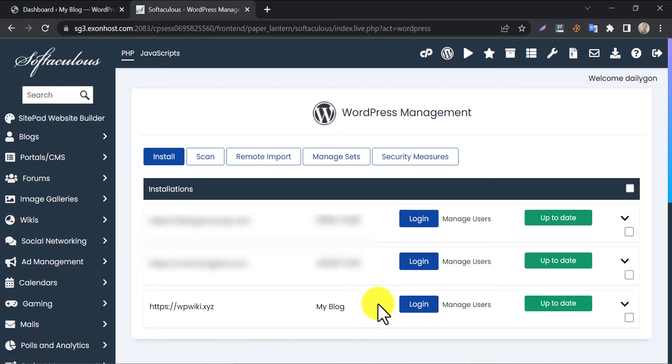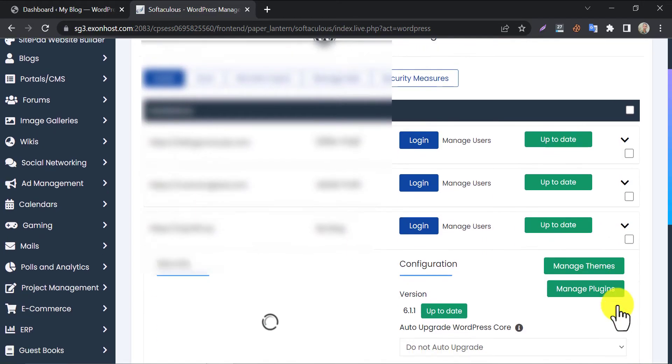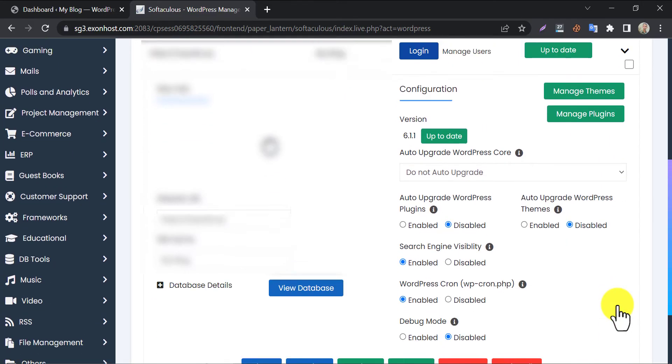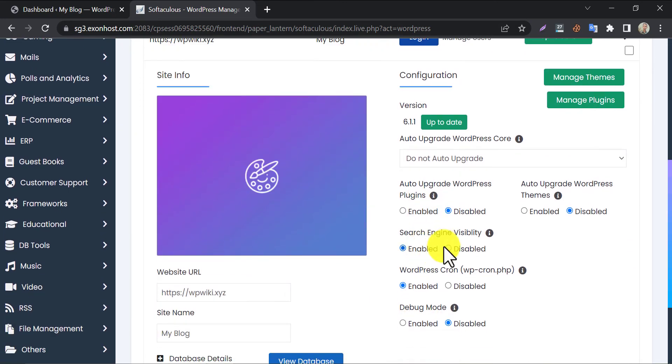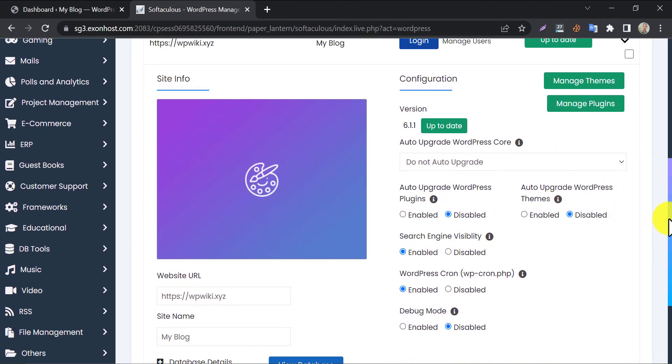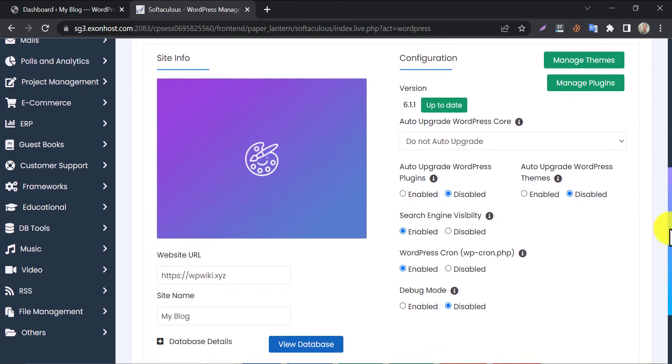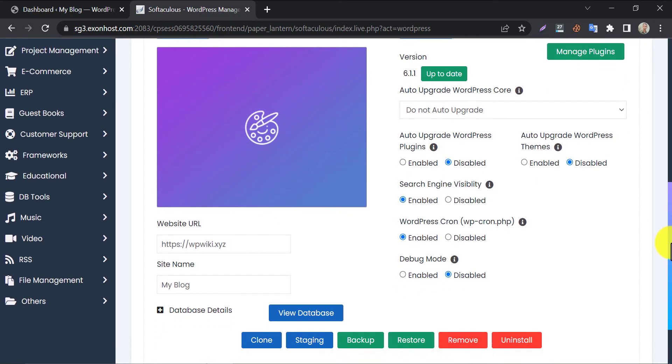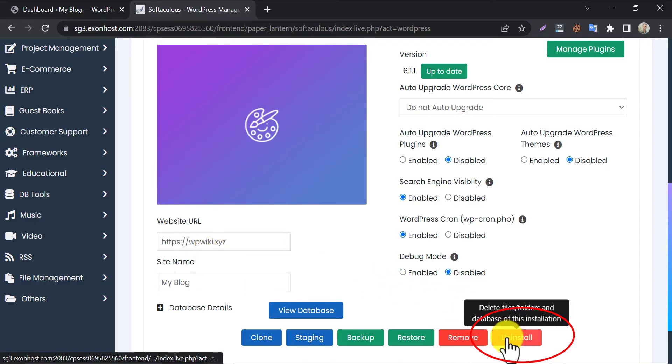To uninstall or remove WordPress from this website, click on the down arrow from the right side. You will see some admin settings here. But we just need to scroll down and find the uninstall option. Click uninstall.